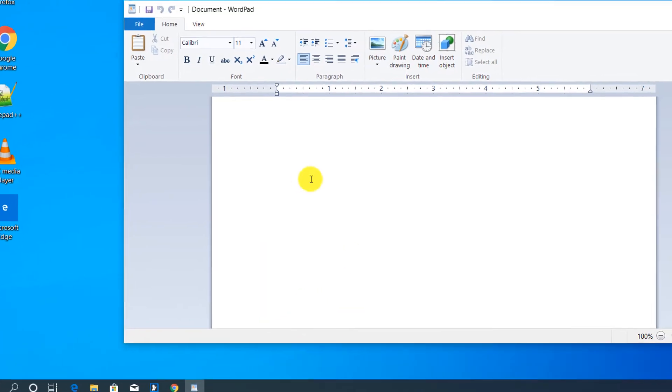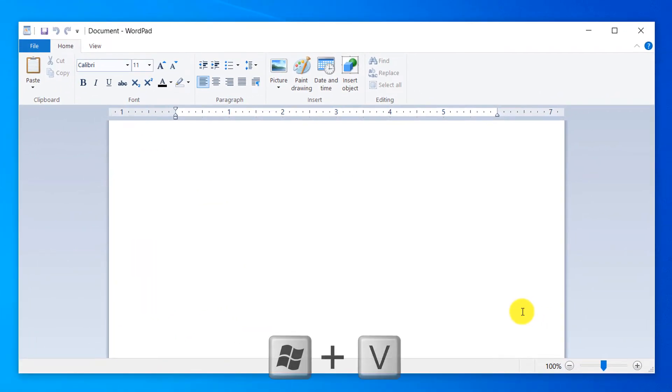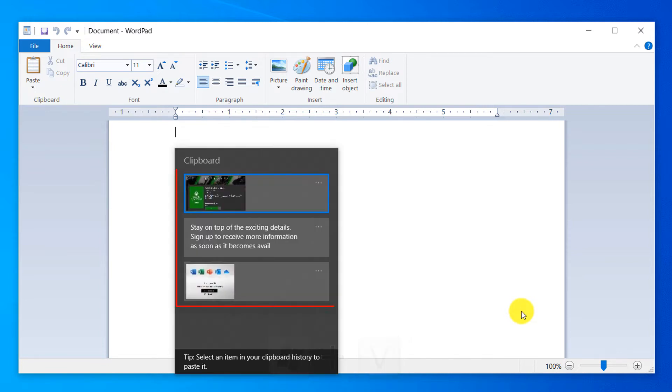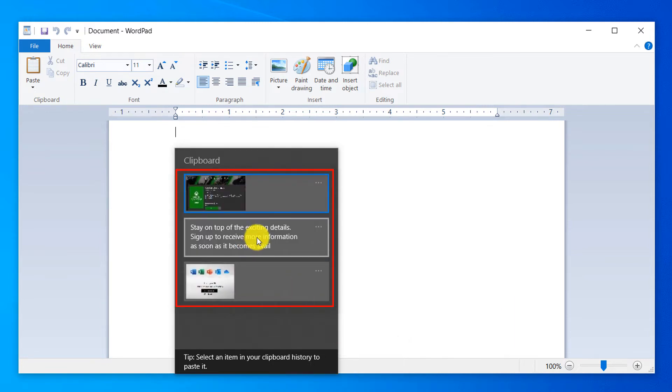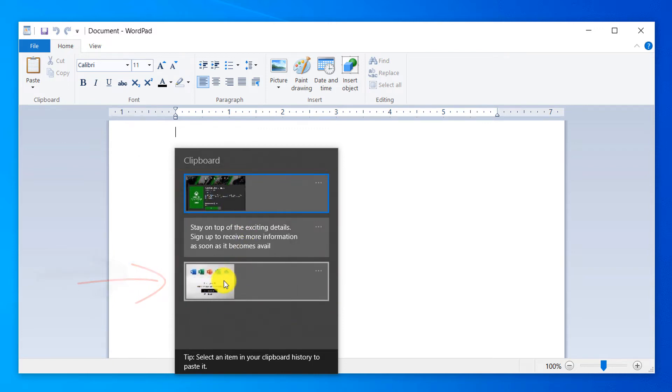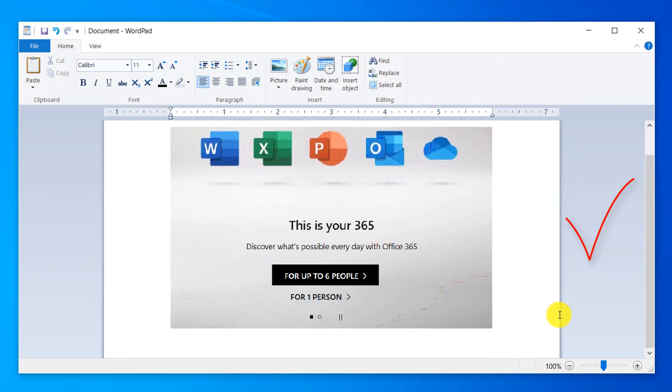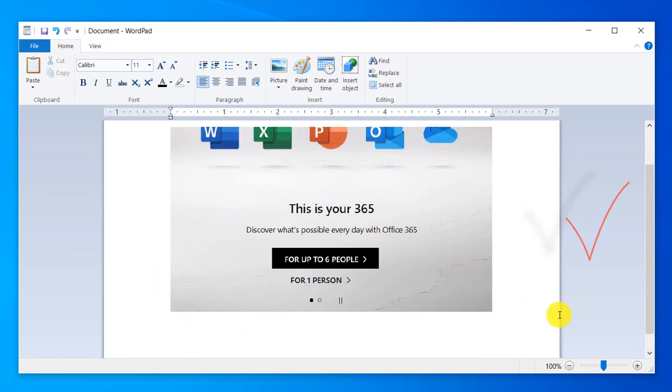And in WordPad, I will just execute the same command, Windows V. And you see now I can select which item I would like to paste. So let's say I would like to paste this one. This is the oldest, and Windows allows me to quickly paste it.